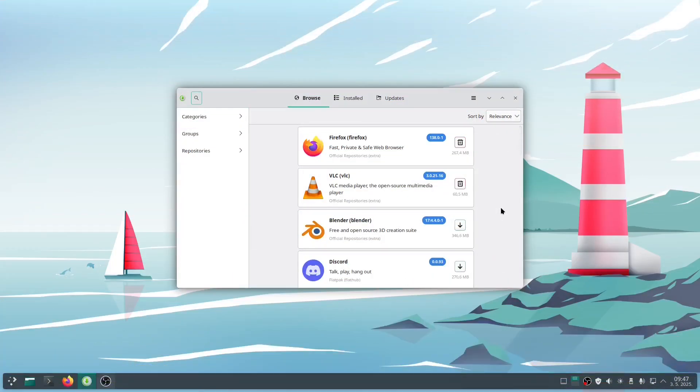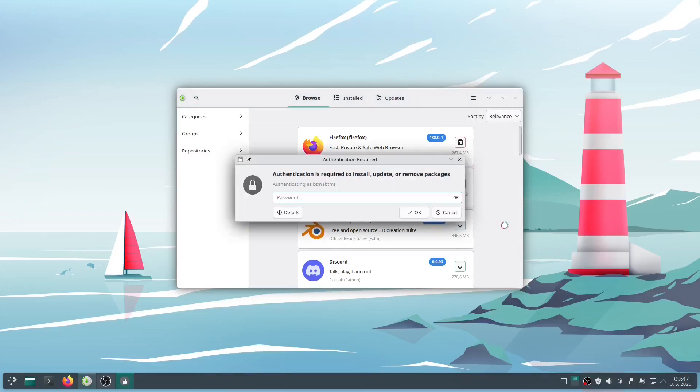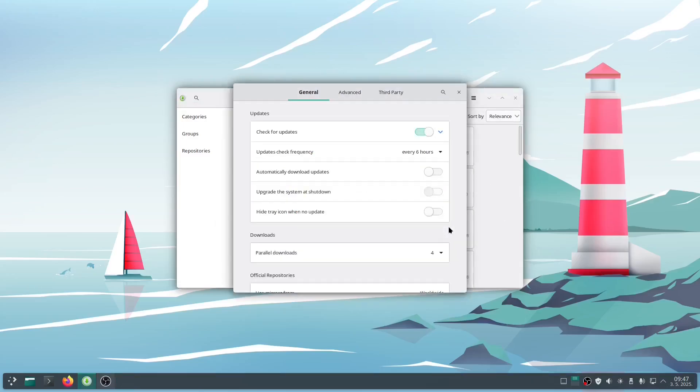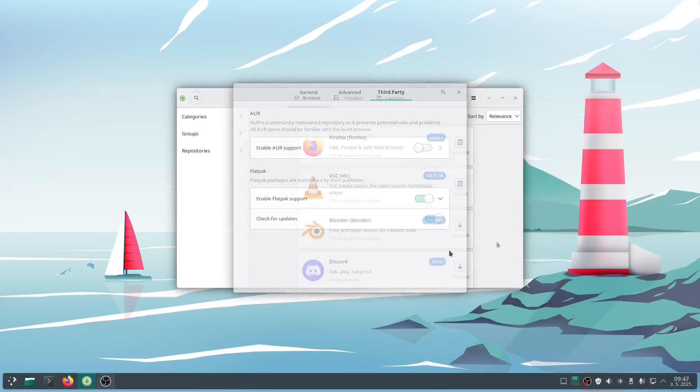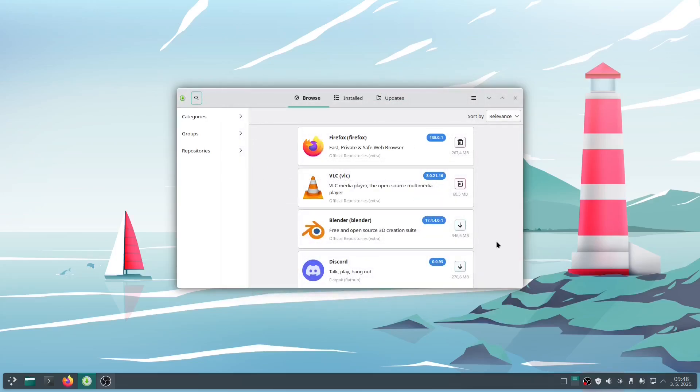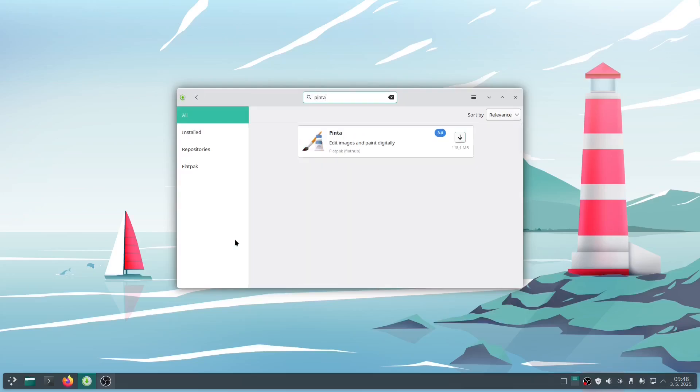As we have mentioned in previous videos, modern Linux distributions now include App Stores, just like the ones on your Android phone or iPhone. You can configure them the way you like, choosing different sources to pull software from. In other words, you can enable additional platforms beyond the default repositories. After that, it's simple: search for the app you need, click Install, and you're done.